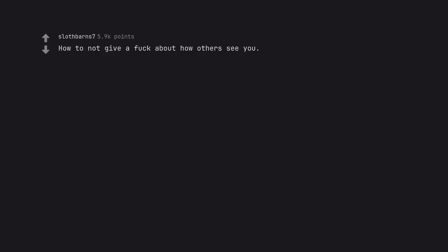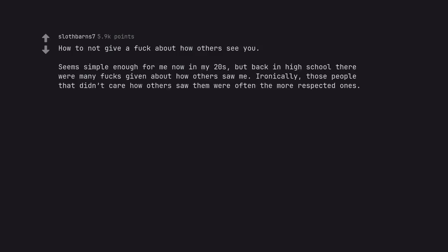How to not give a fuck about how others see you. Seems simple enough for me now in my 20s, but back in high school there were many fucks given about how others saw me. Ironically, those people that didn't care how others saw them were often the more respected ones.